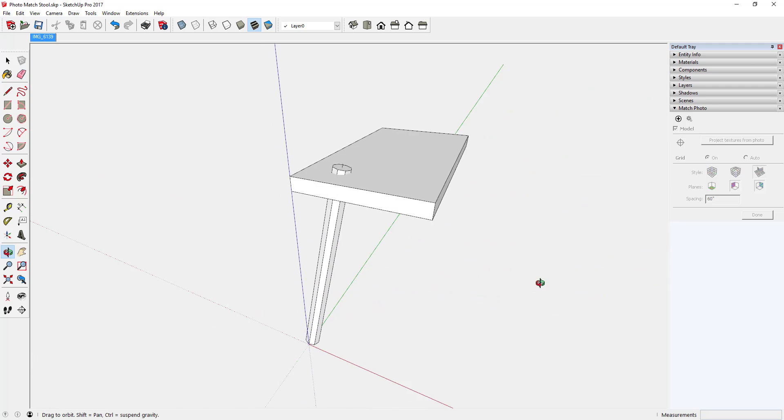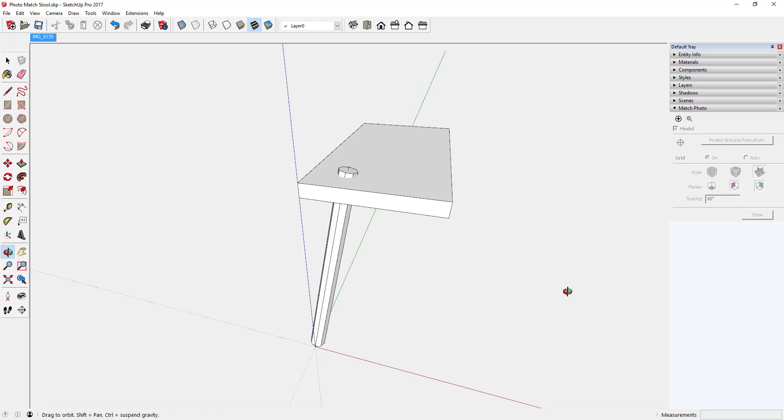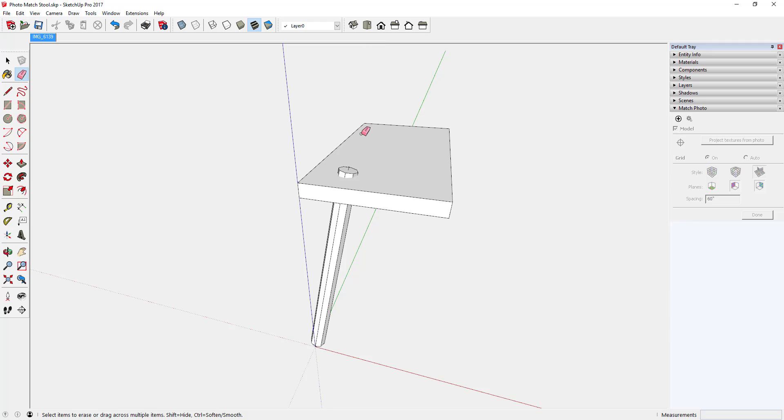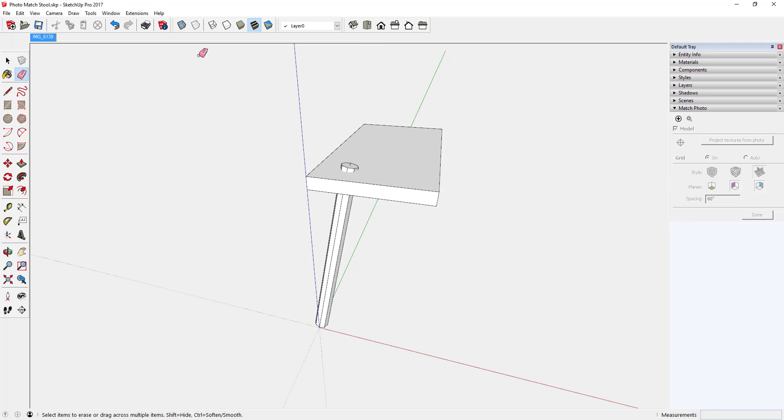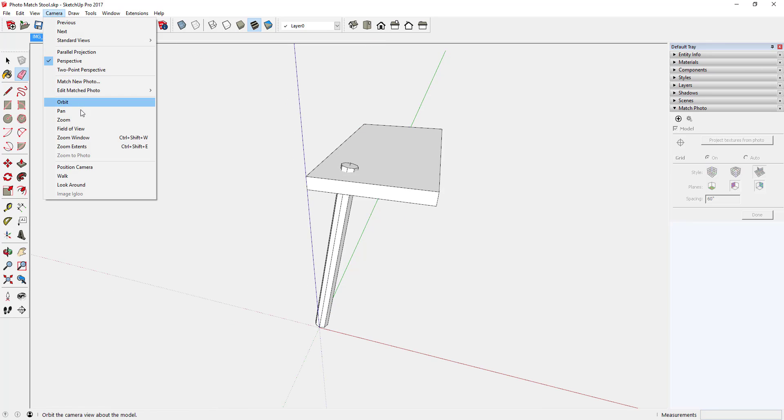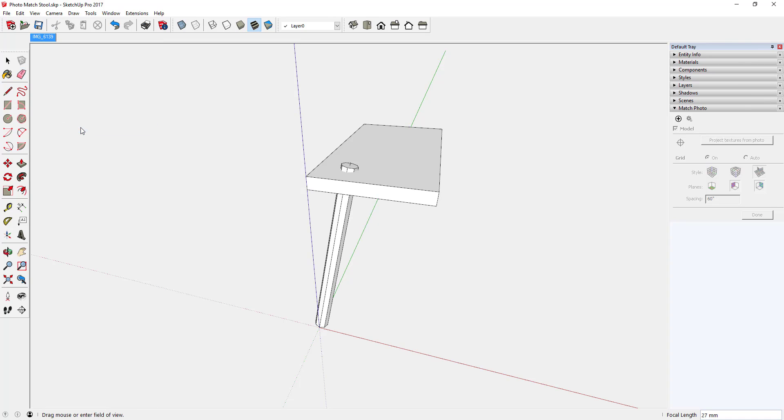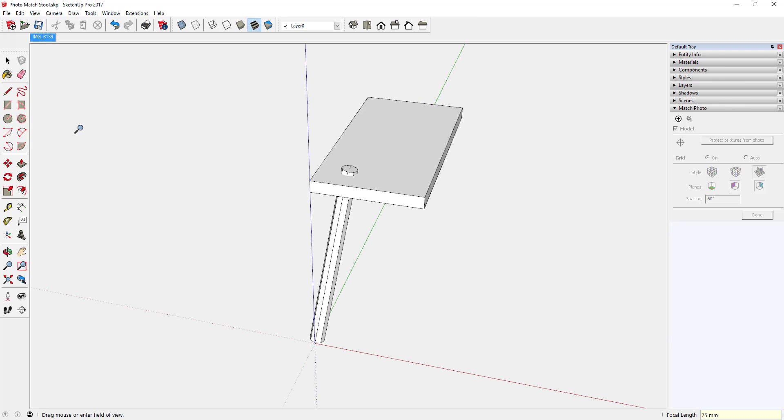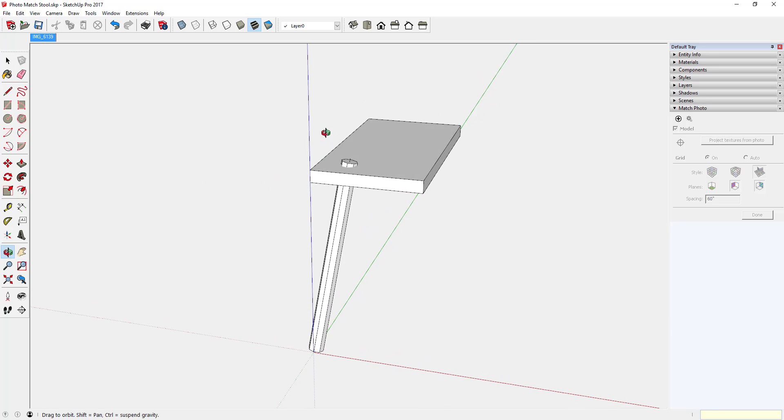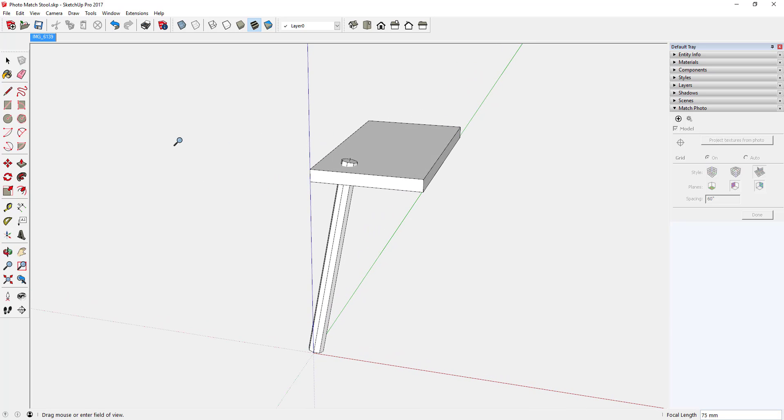I would like to copy that leg now into the other three locations. I'm going to change the field of view here. The photo match changes it to a strange field of view angle, so I'm going with a 75 millimeter field of view. Looks a little bit better to me. That's normally what I work at with furniture.